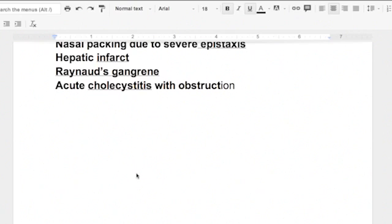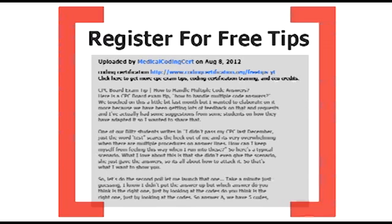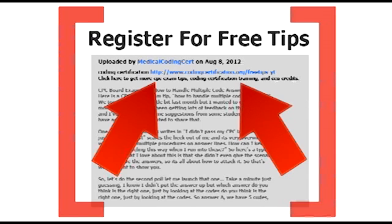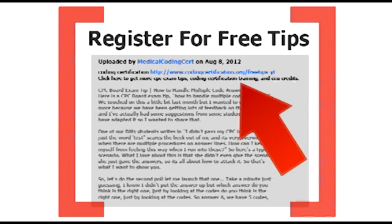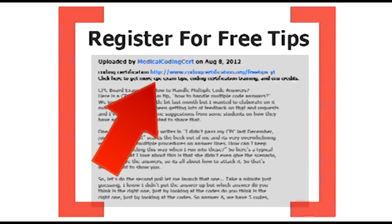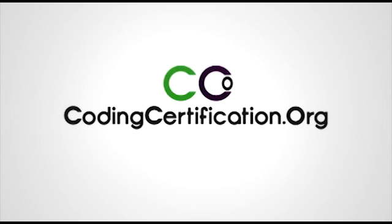So that's just kind of like a basic overview of when you first start coding, how to find the highest specificity. Be aware that most coding manuals will have a little dot or a little stop sign, we call them. Some, if it depends if you have a color coded book, it's usually red that tells you, you know, stop, you need more digits. And be aware of that when you're taking your exam. Get more CPC exam tips, coding certification training, and CEU credits. Go to www.codingcertification.org. Bye.